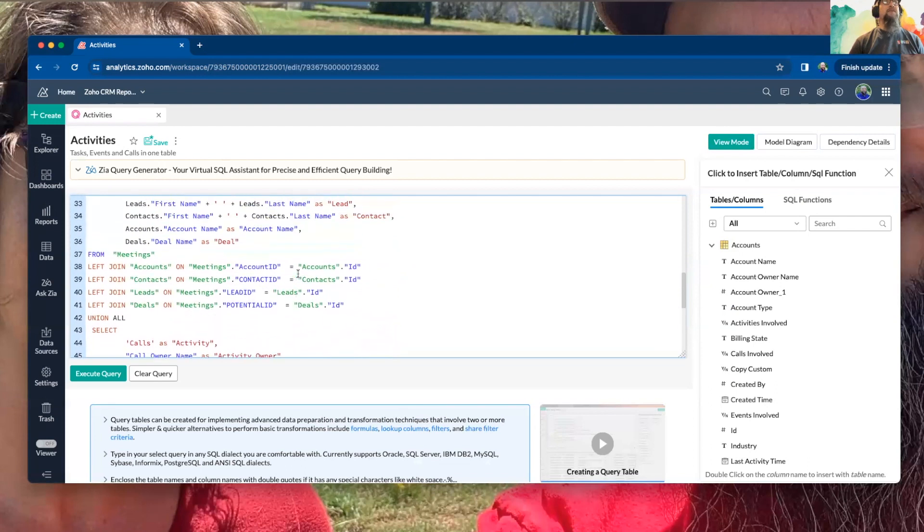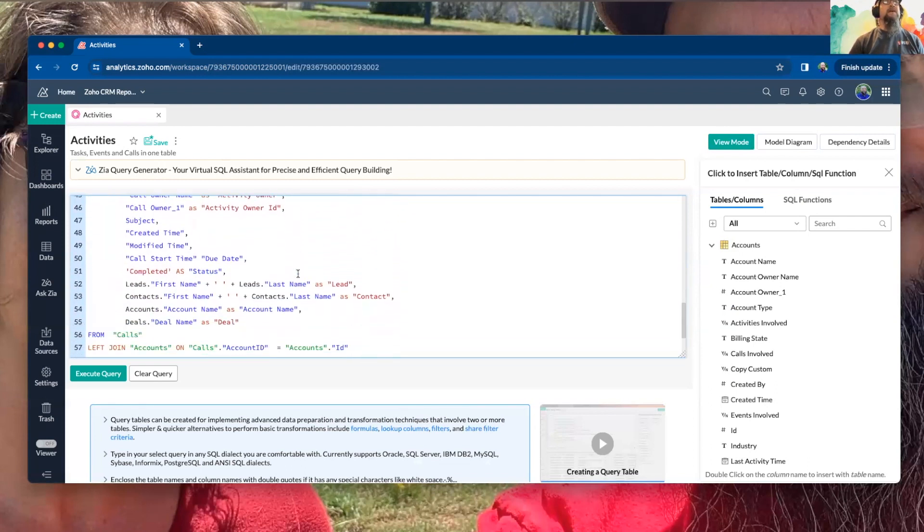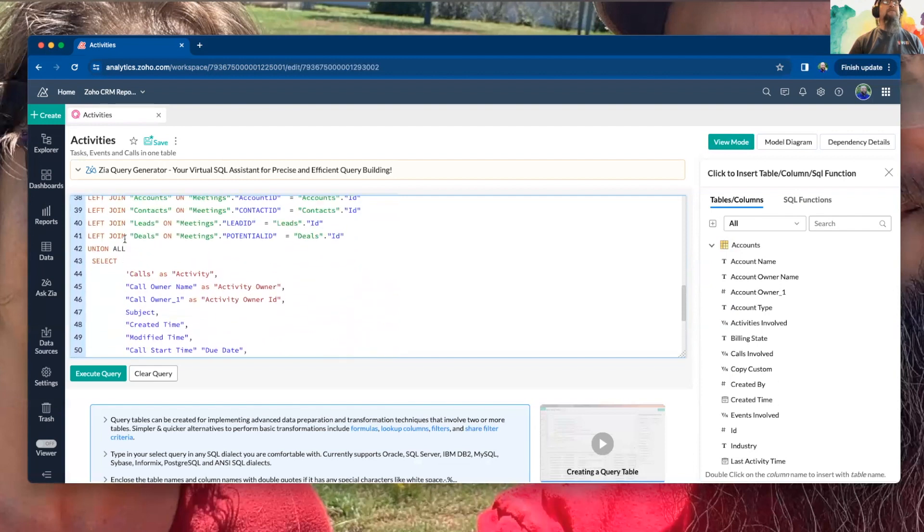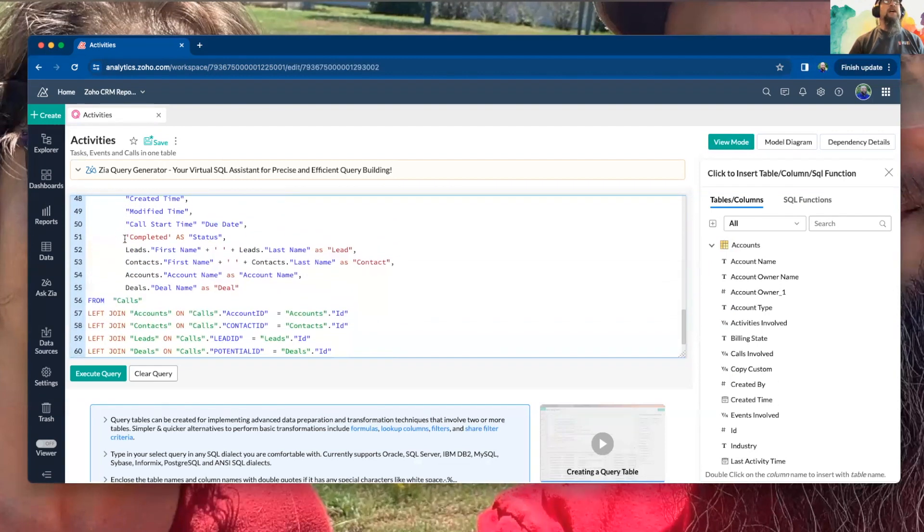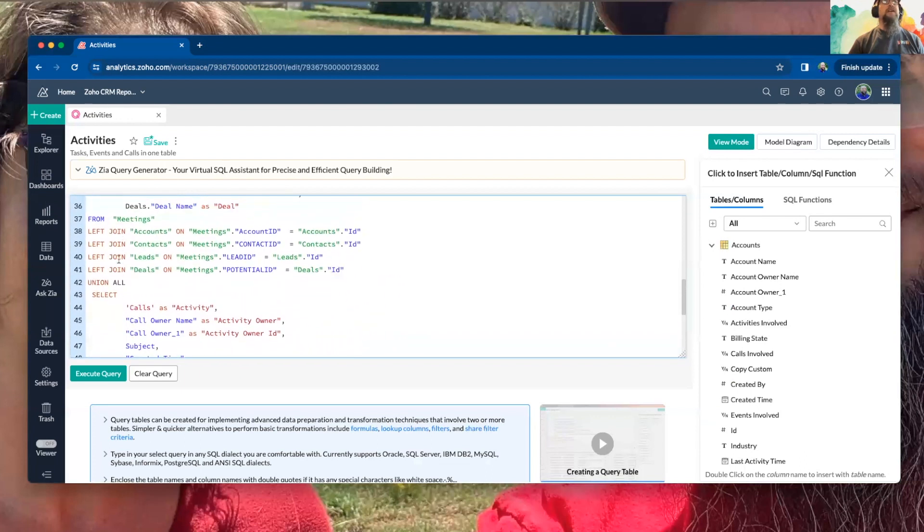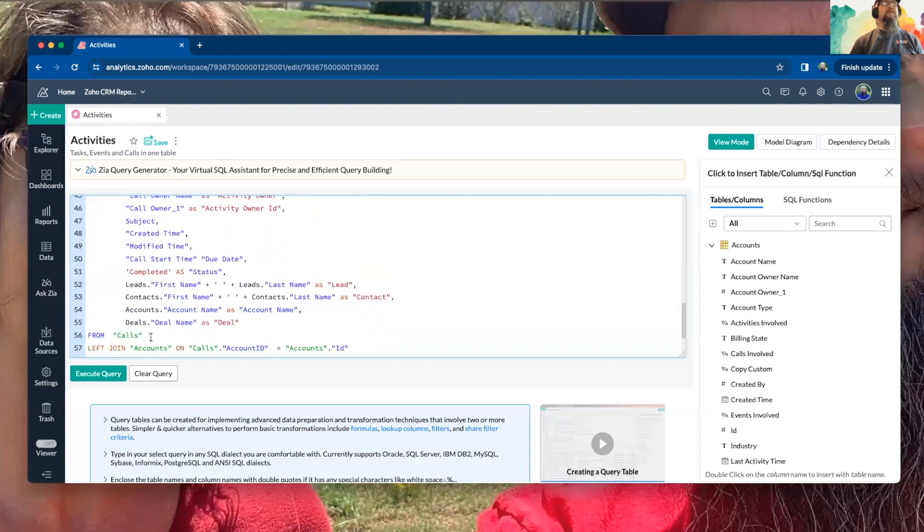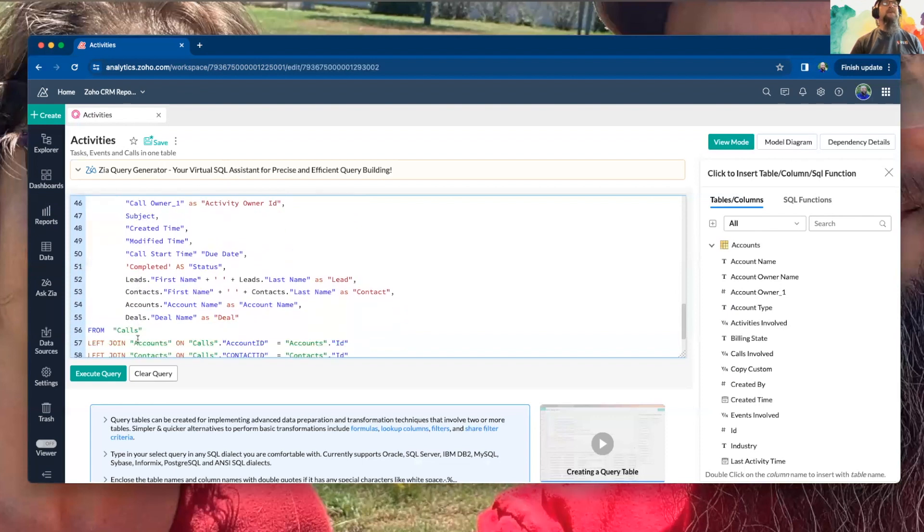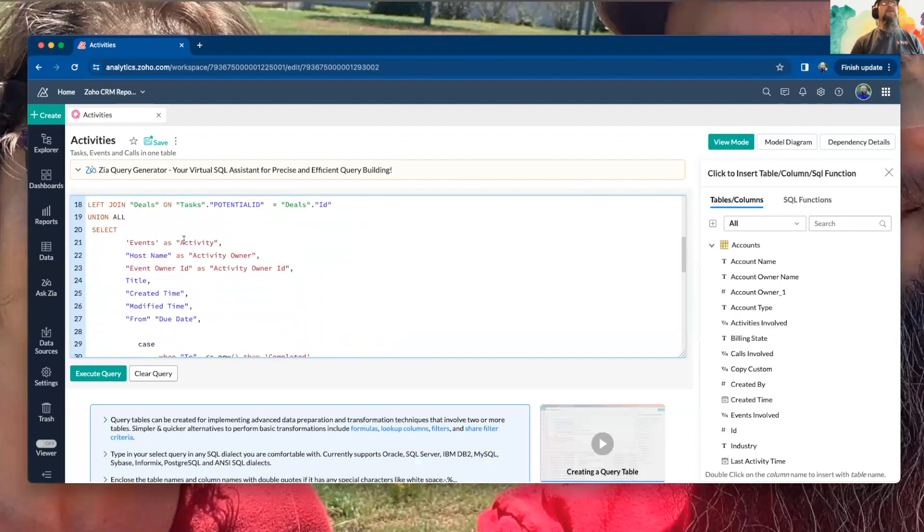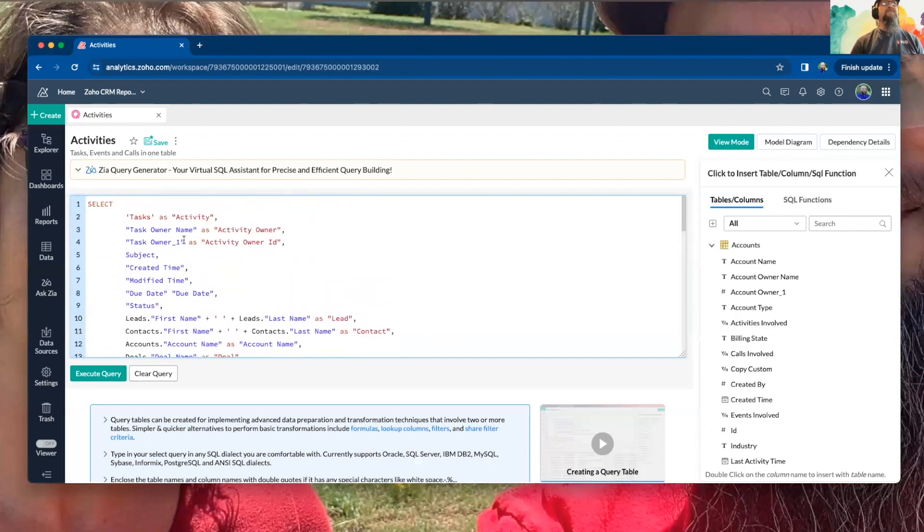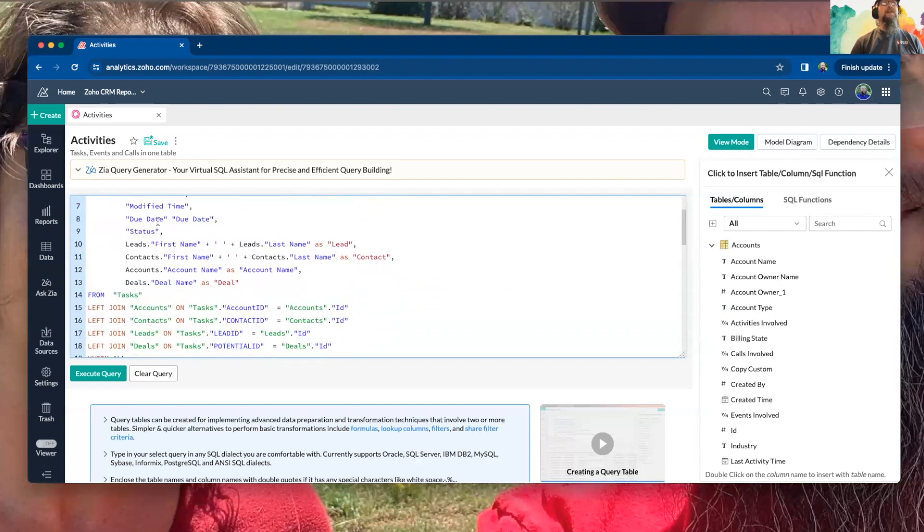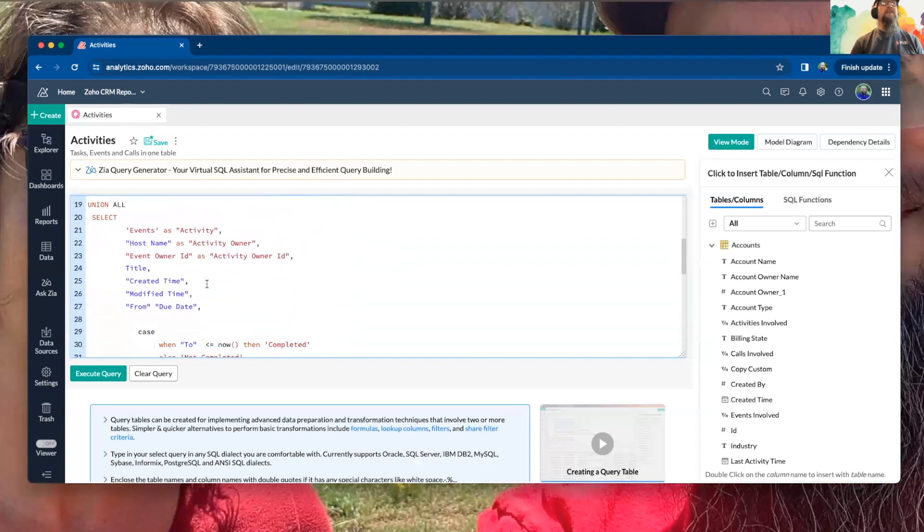Now, this also uses a union, meaning we're wanting to get information from the calls module as well. And anytime you do a union, and union all, this next select statement has to be the exact same as far as the number of columns that you are creating, and then you want them to have the same name. And so you will see up here, that's exactly what we've done. You have the same number of columns that are being created.